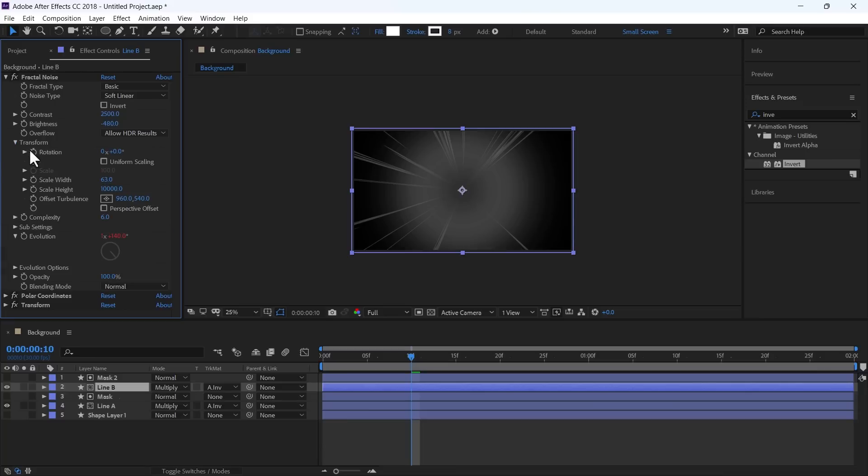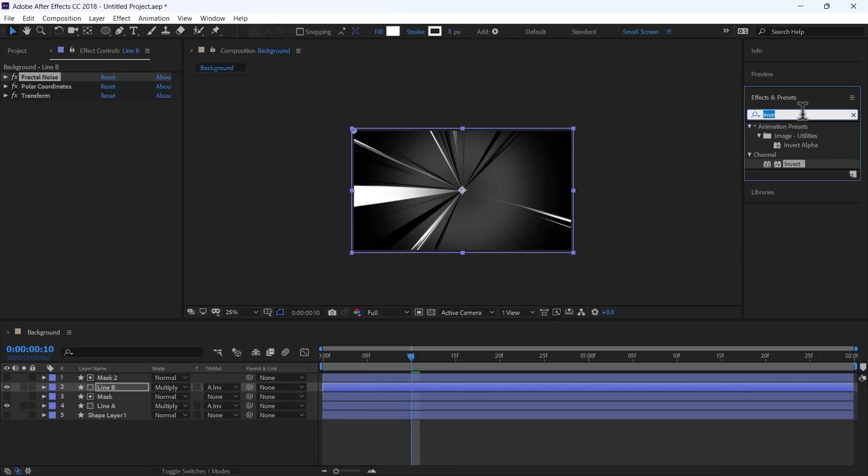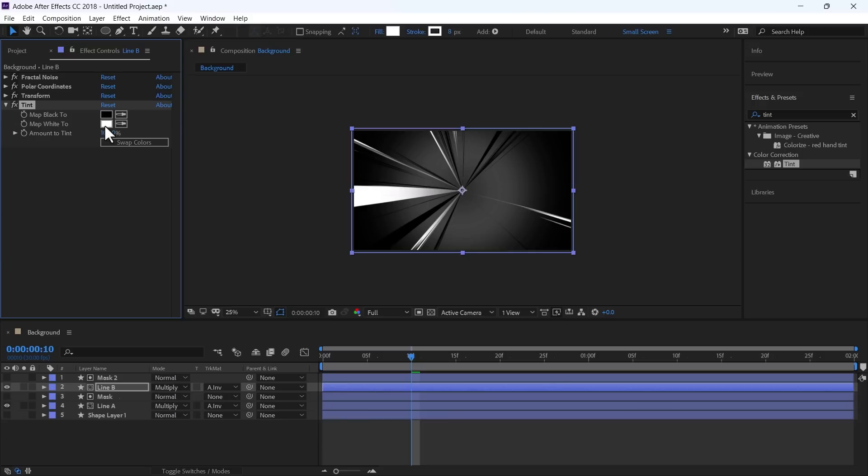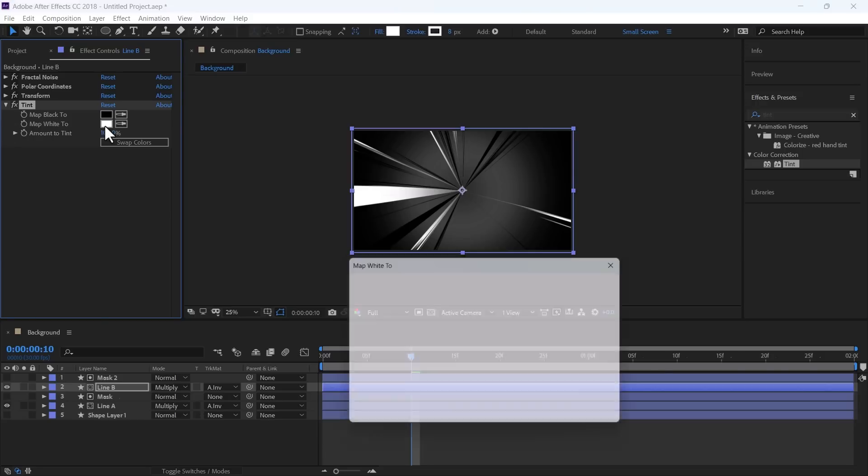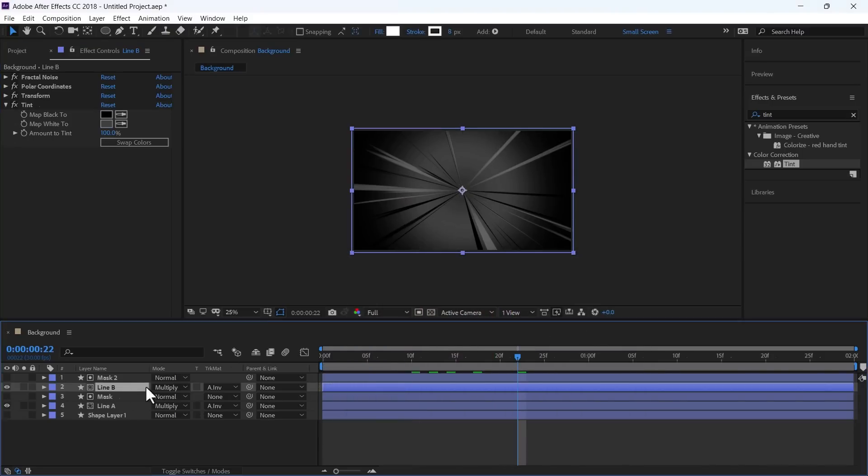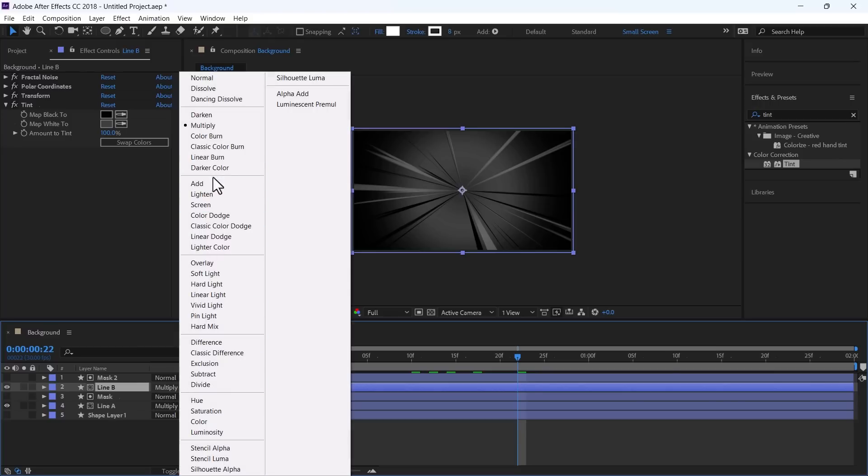In Transform, change the Width to 100. Add Tint Effect and change this White to Gray. Change its Mode to Screen.